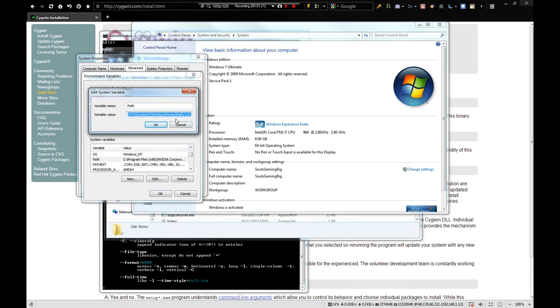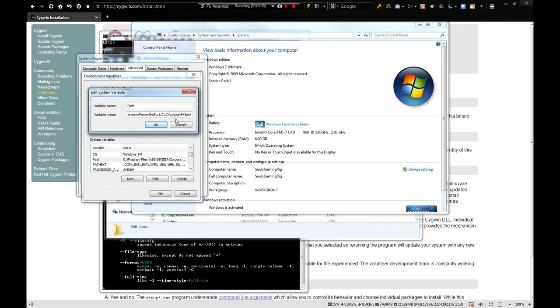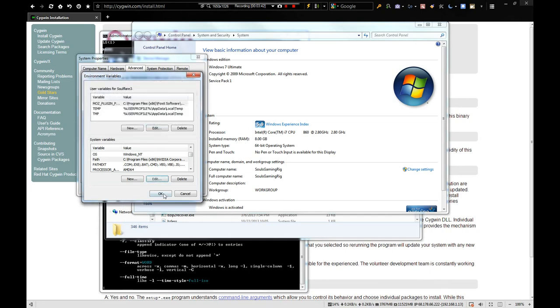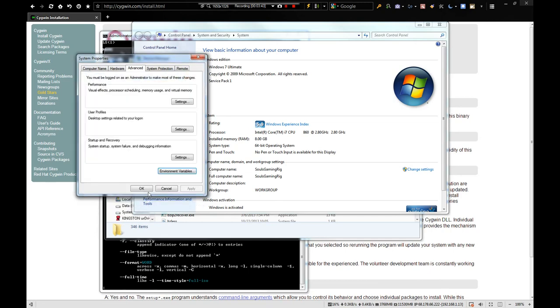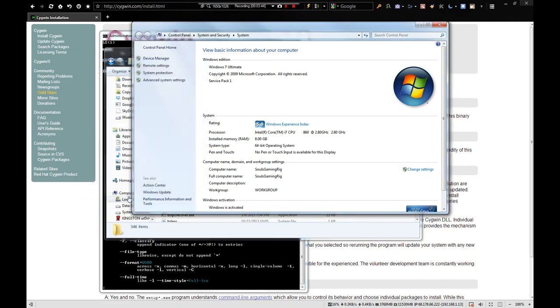So, it should be highlighted. Make sure you do not delete this. Because this can cause your computer to not work properly. So, I just hit the right arrow key on the keyboard. And then, you want to insert a semicolon. Paste in what you just copied. And then, I always put a trailing slash at the end. And then, you want to hit okay. Hit okay. And hit okay here. Close all those.